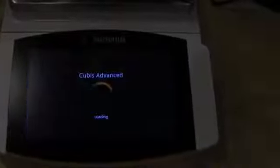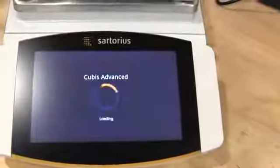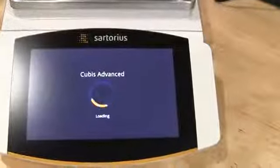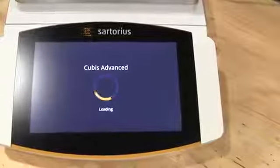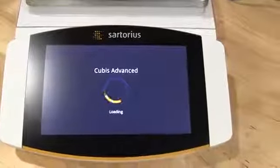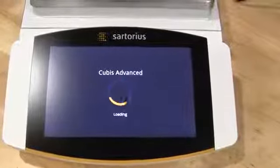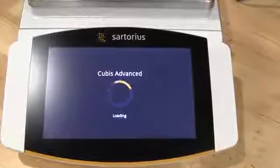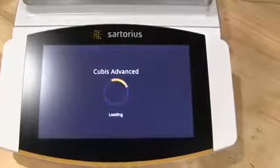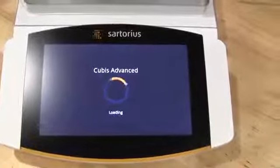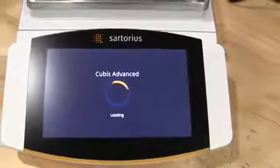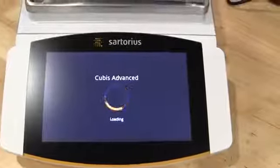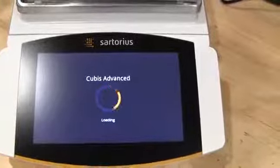Sartorius does offer a service where they'll come on-site and do an IQOQ. That's all an additional cost and expense. This really isn't a balance to buy, get delivered, and set up on your own unless you have a lot of experience using, especially the Sartorius line.